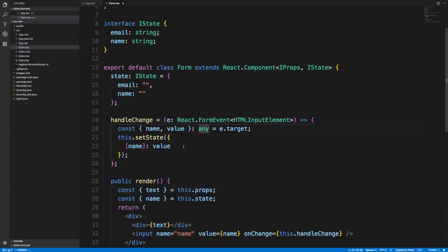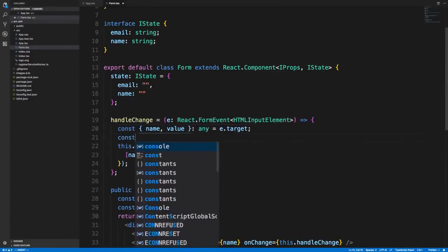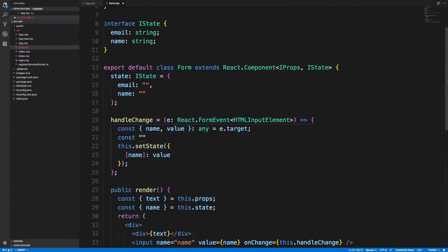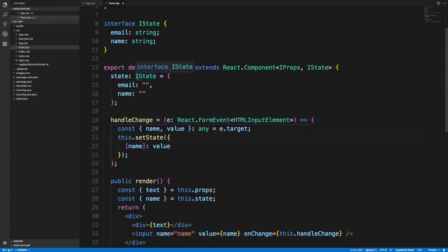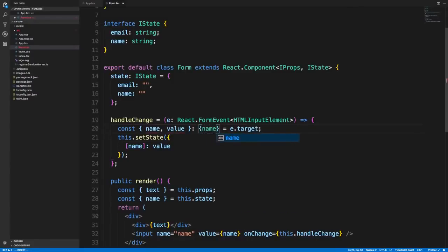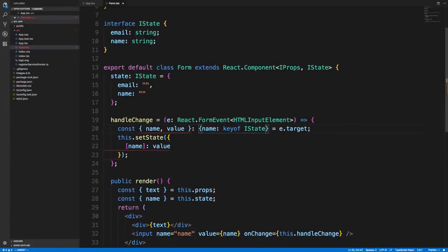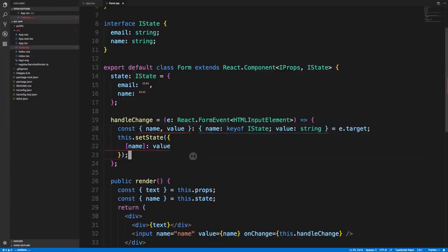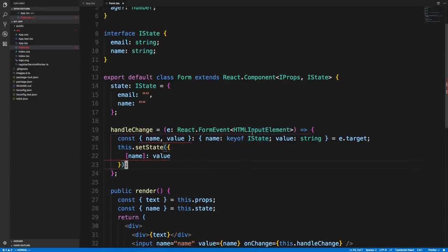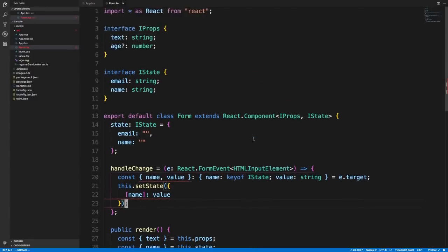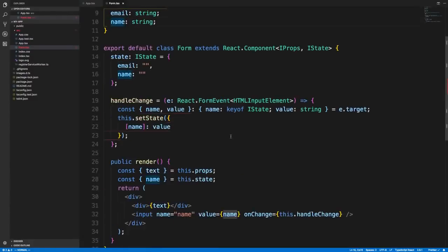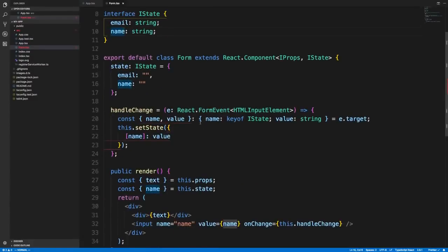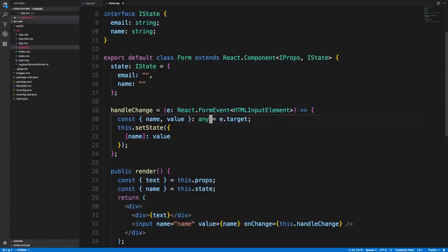That's why I just like to use any because that really easily fixes all the types because I know what I'm using is correct. The other way you can get around that is you can get the key of this interface. This is a trick I use sometimes. We're going to say it's a key of IState, and value is a string. This is a little trick where keyof is now one of these things, either email or name. That's a little trick you can use in other cases where you're working with objects.